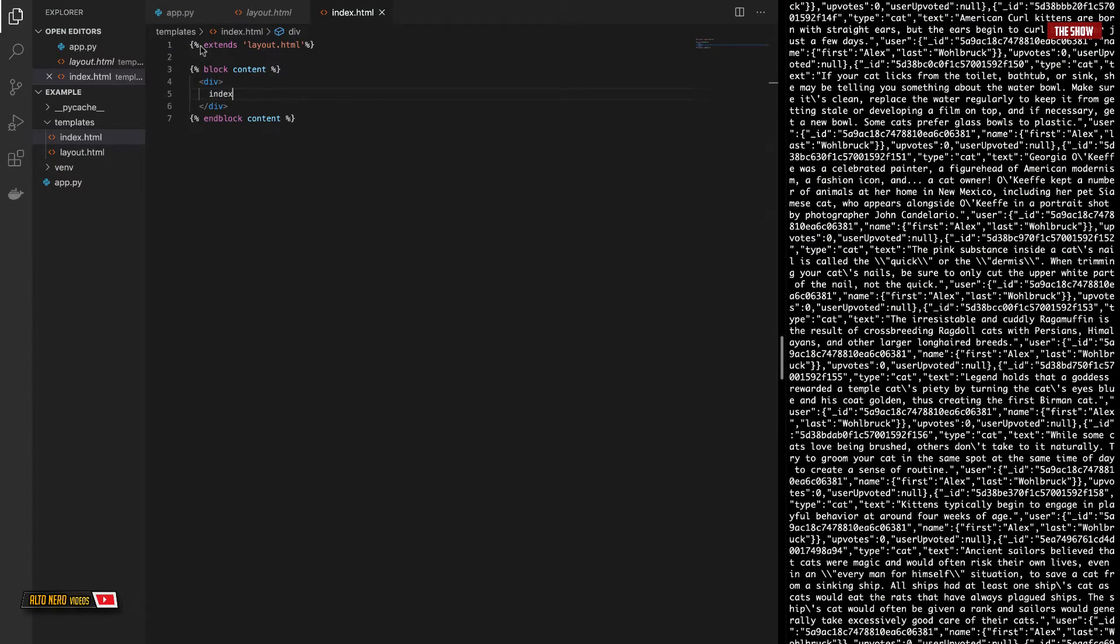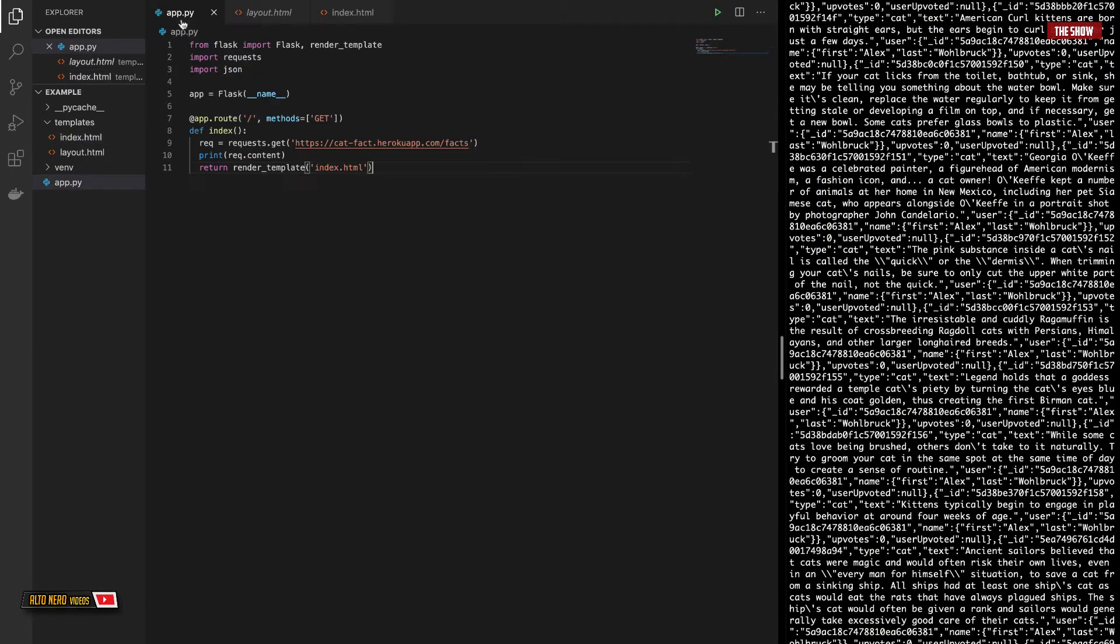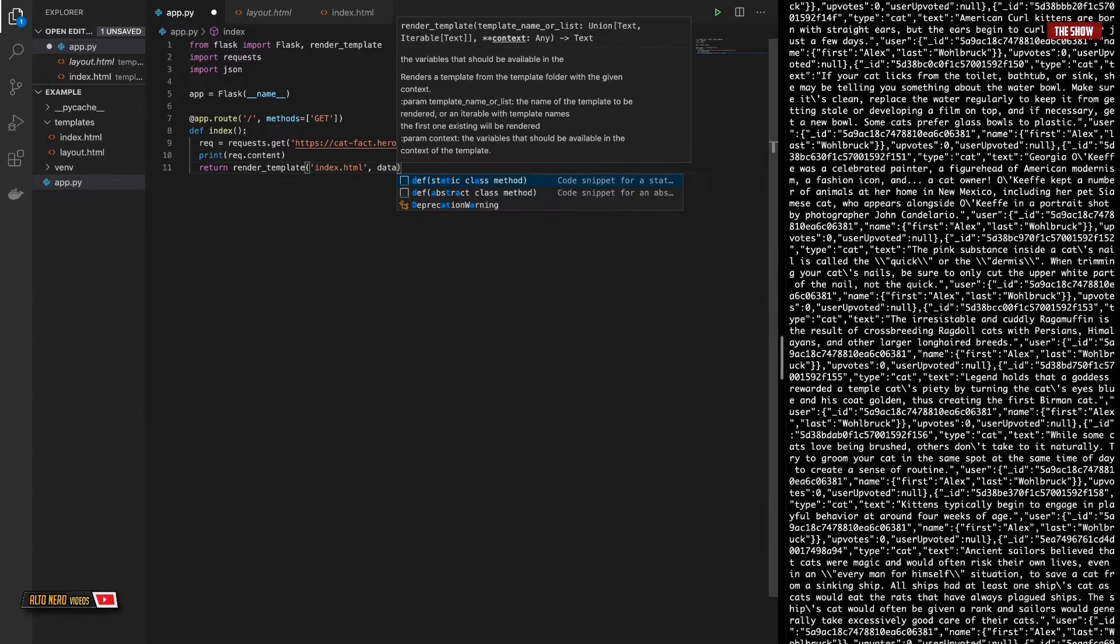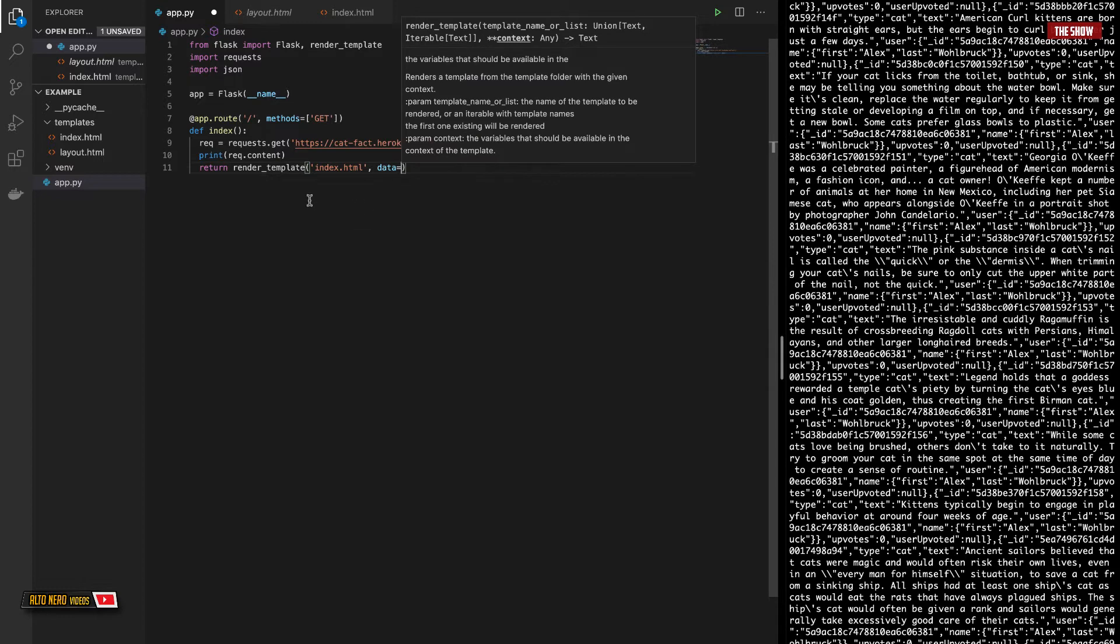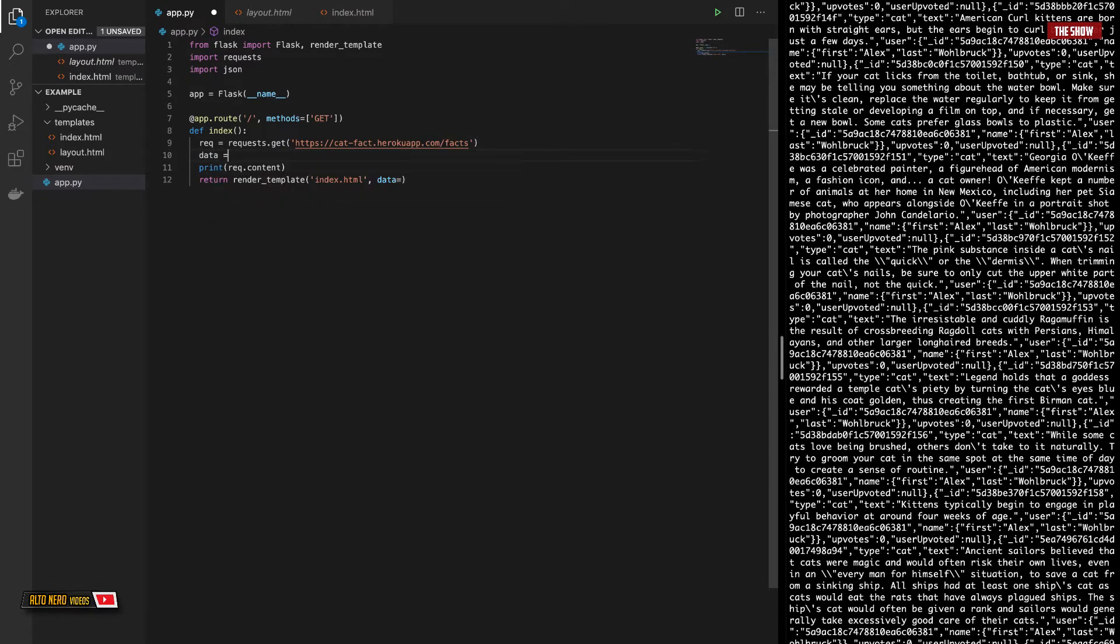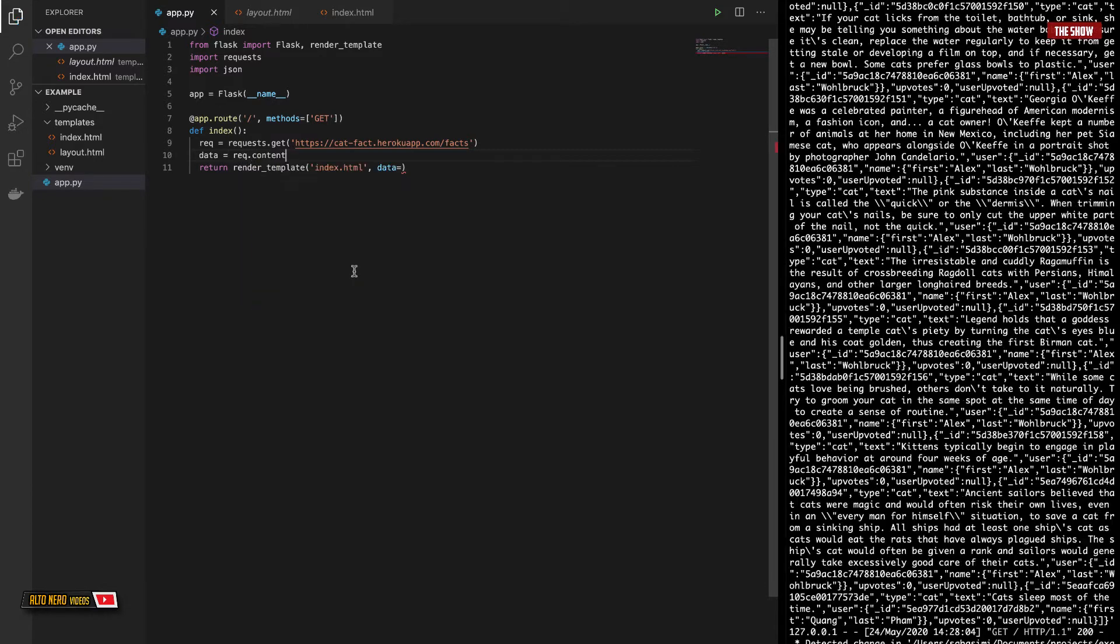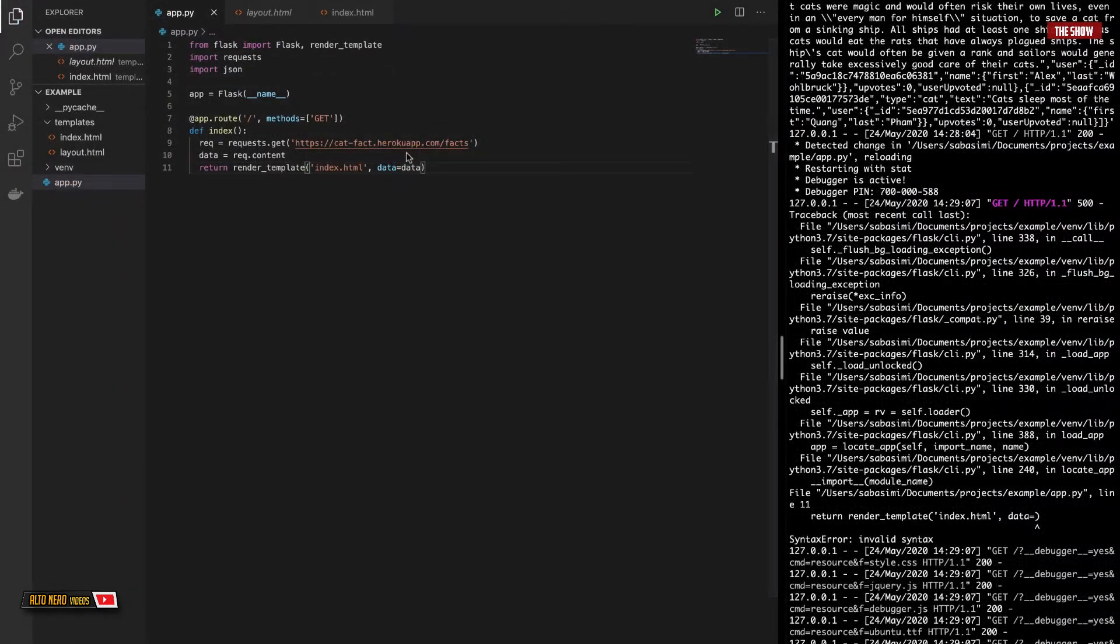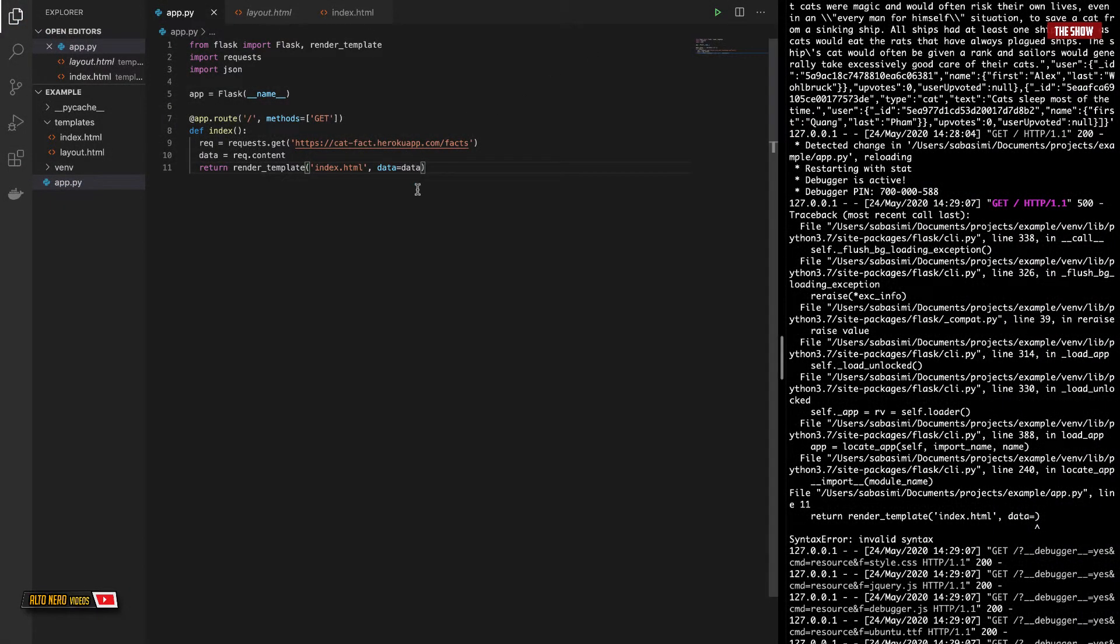The next thing we're going to look at is how to pass the data that we get in. So this data that you see in the terminal, how to pass that to the index.html file. We do this by saying data is equal to, I'll create a variable called data, which will be the data that we get from the request, the response. Now, I have passed the data to the HTML file.